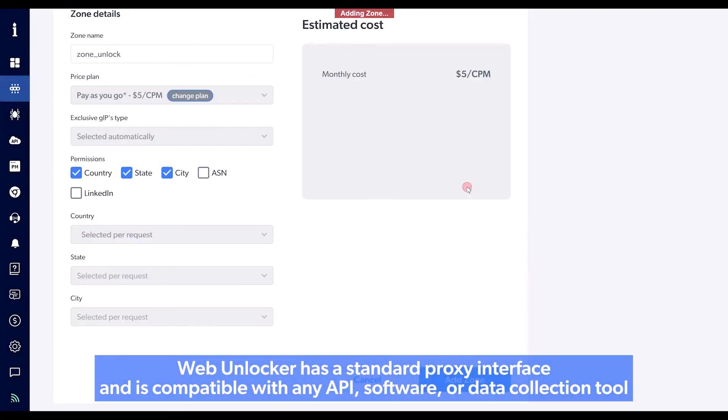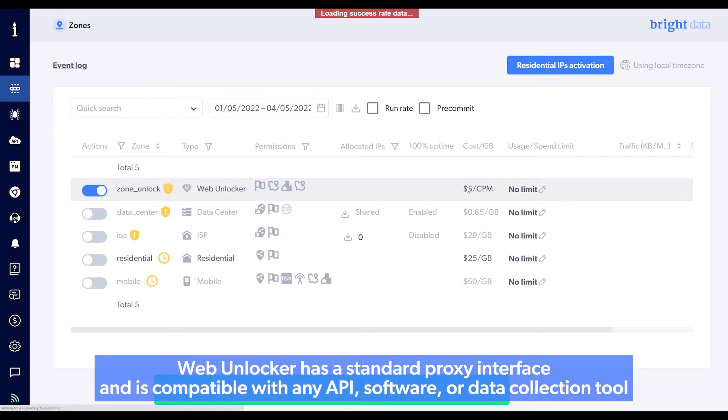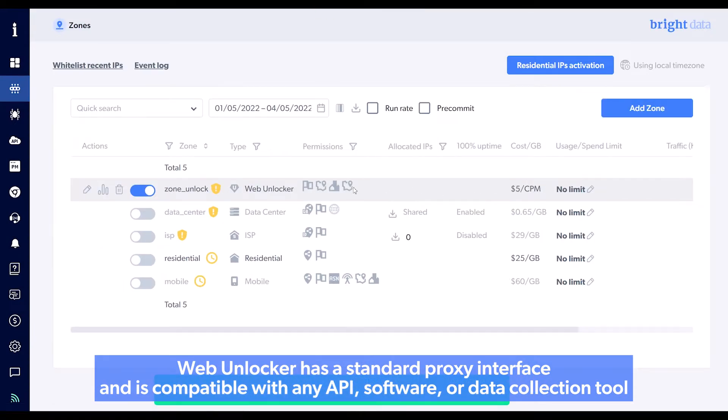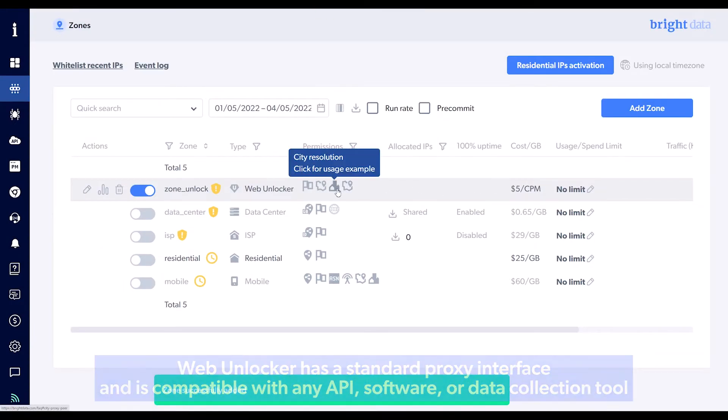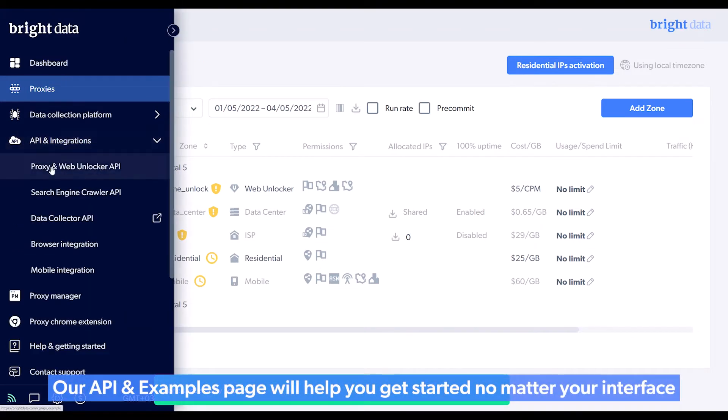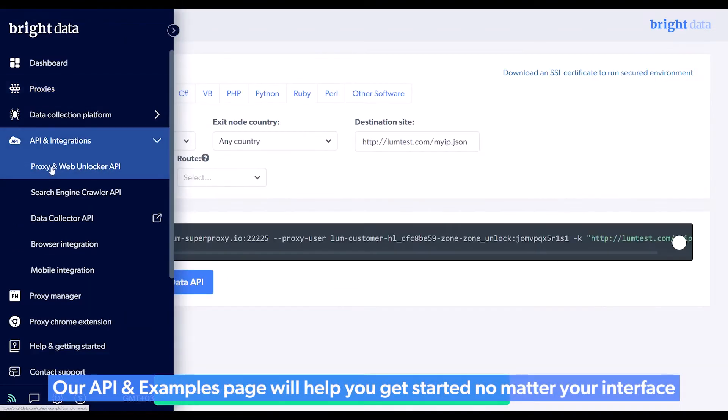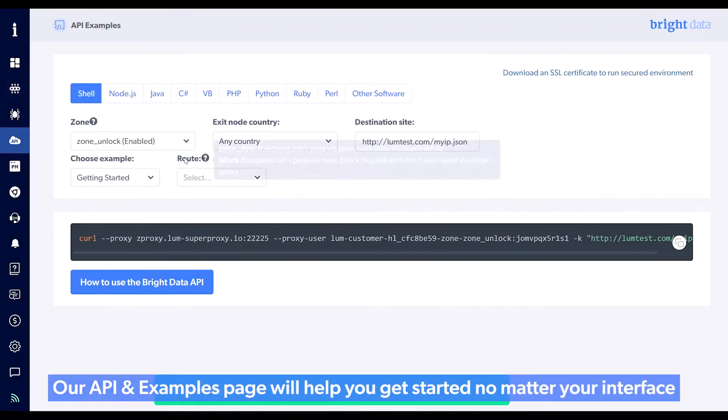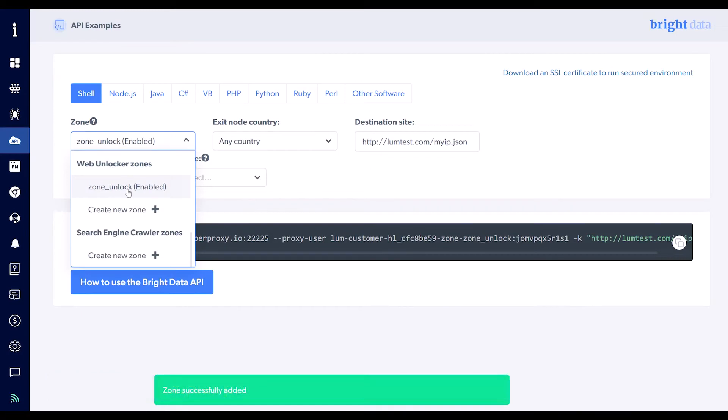Web Unlocker has a standard proxy interface and is compatible with any API, software, or data collection tool. Our API and examples page will help you get started, no matter your interface.